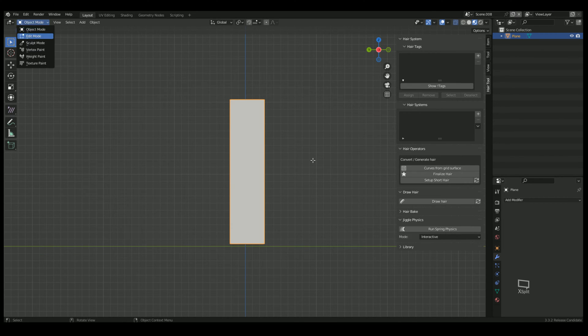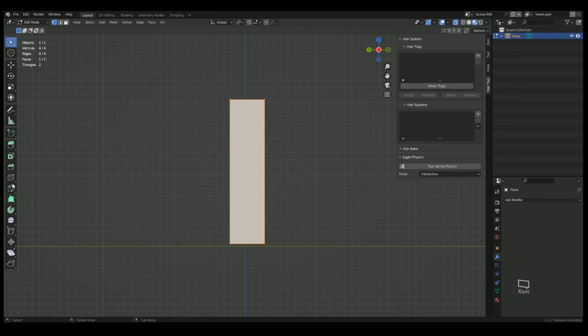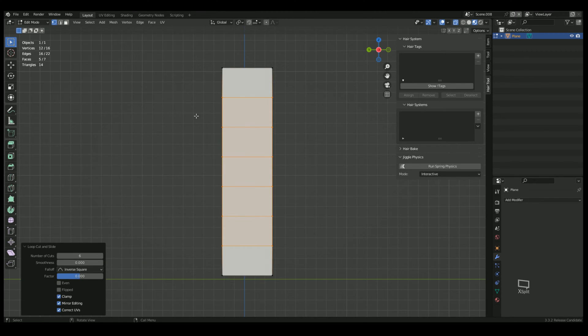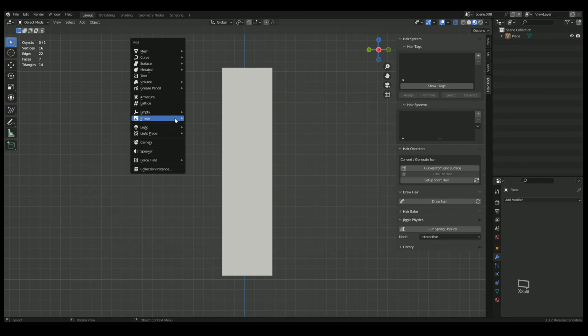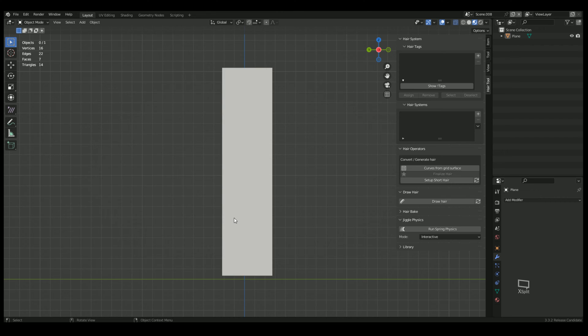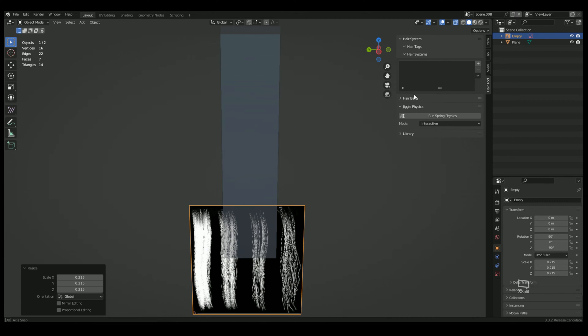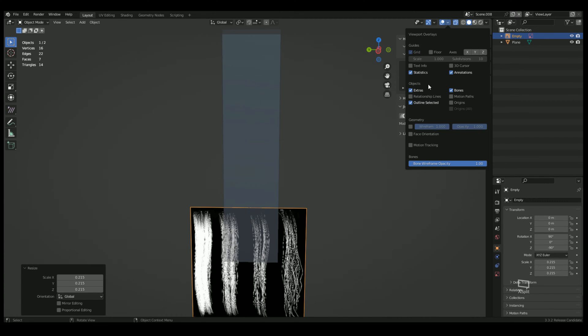First I'm going to go to edit mode. I'm going to add some loop cuts. Then I'm going to bring in a texture. Shift A, we're going to load in a reference image. I'm going to choose my opacity map. I have to make sure extras are enabled in order to see it.